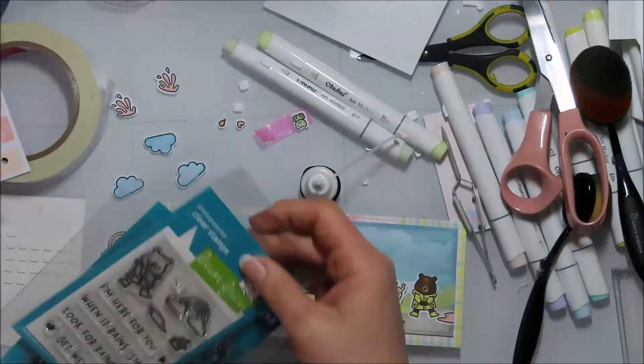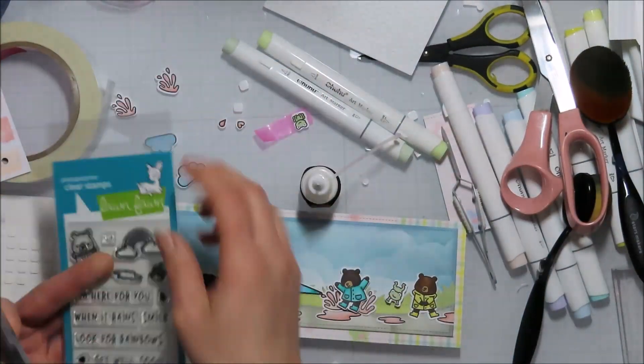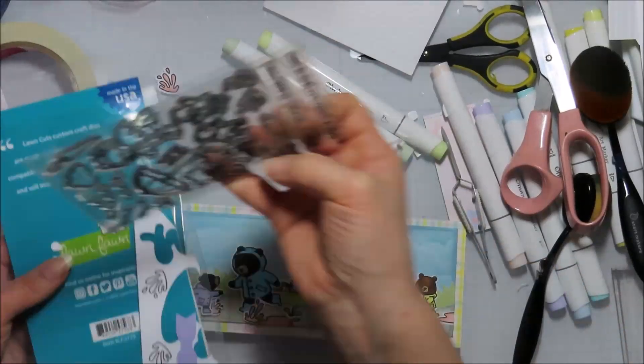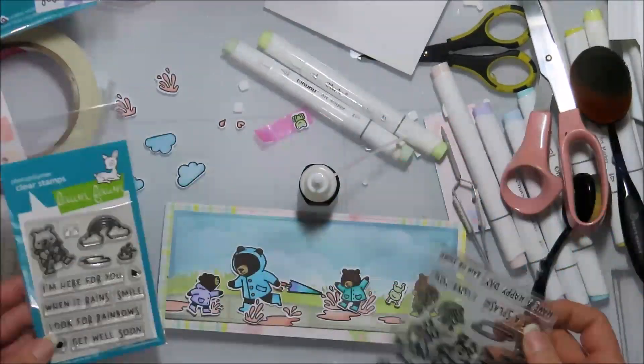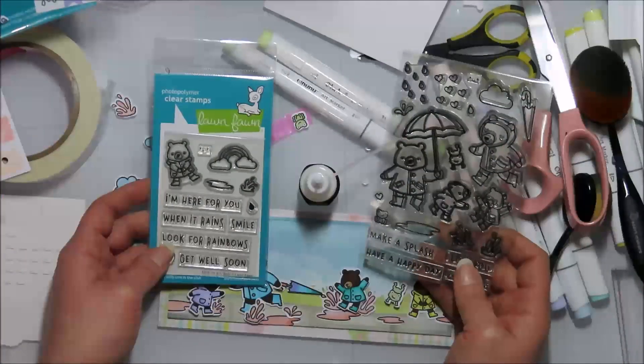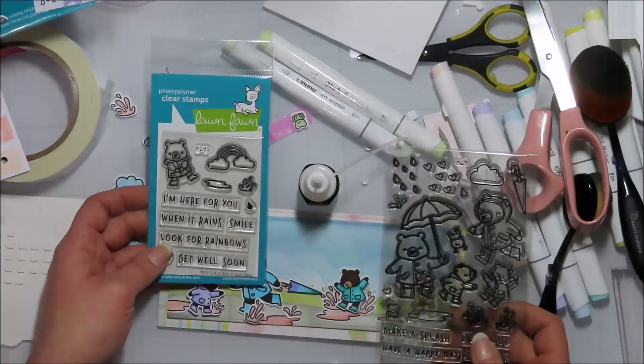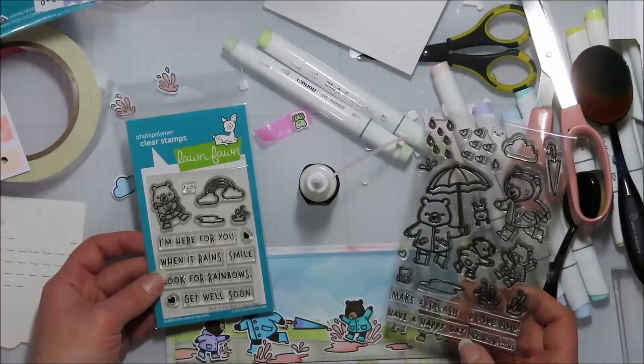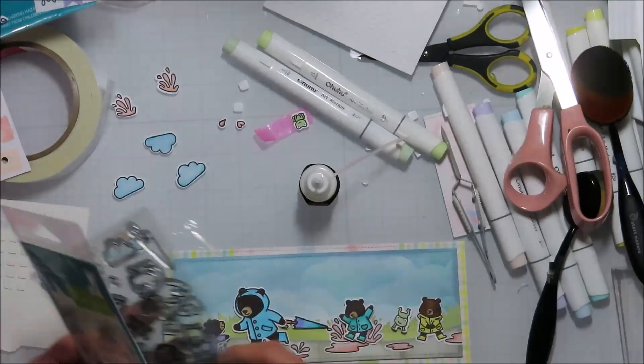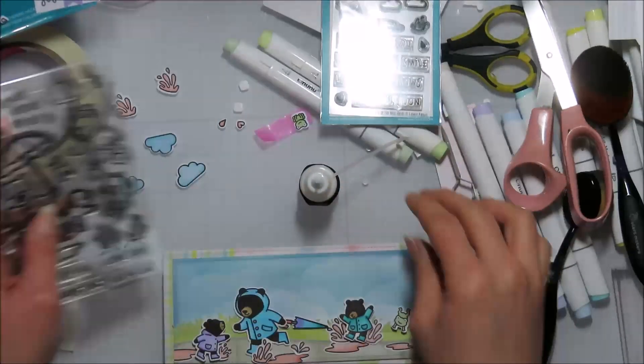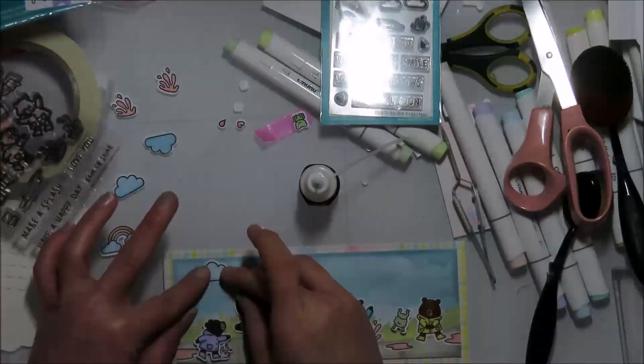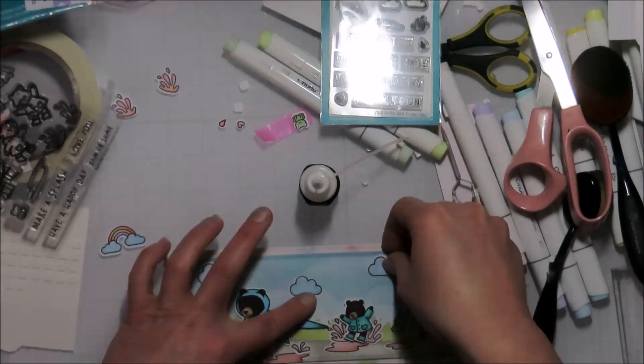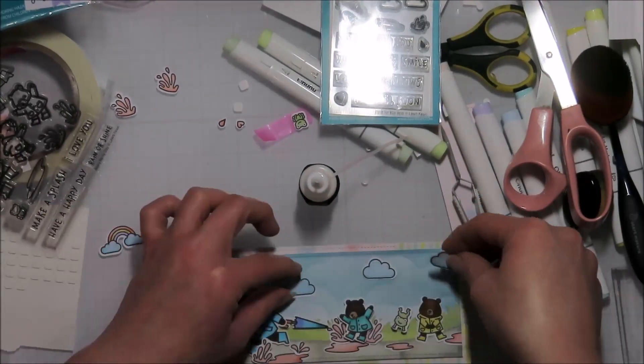To help make the scene look like it's continuing on, cutting some of those big puddles in half and then using the other half on the other side of the card. Nobody's going to know that you cheated your colored images.